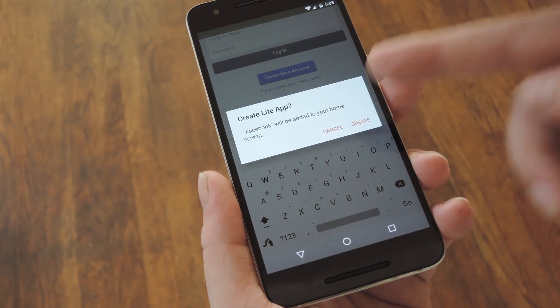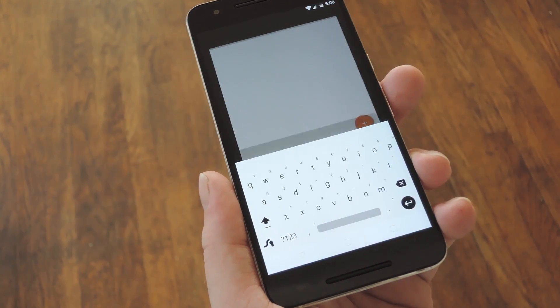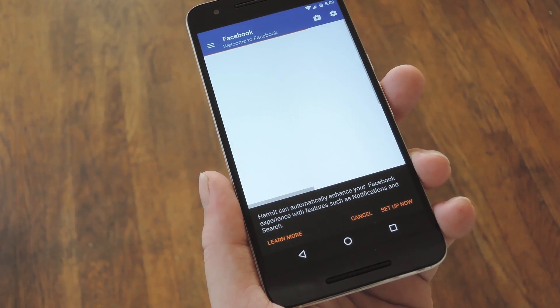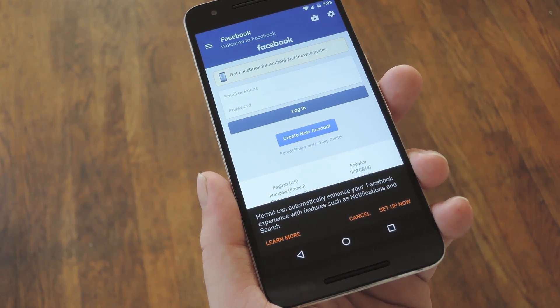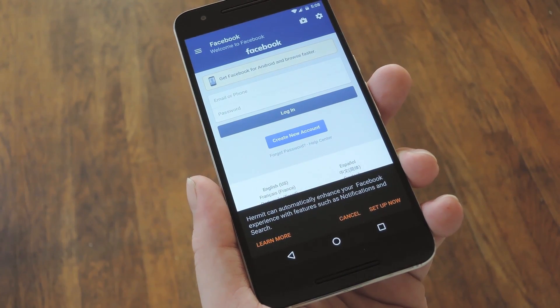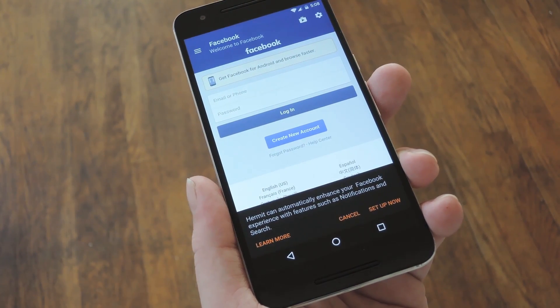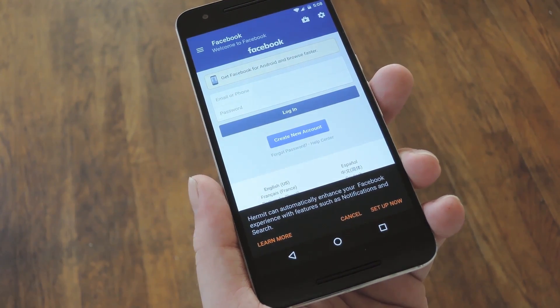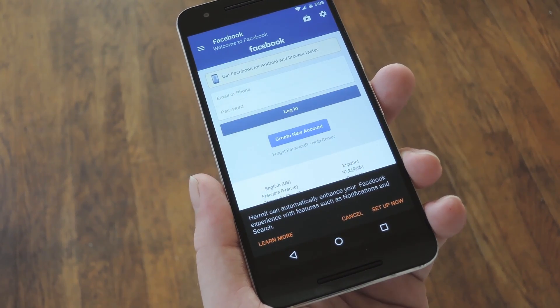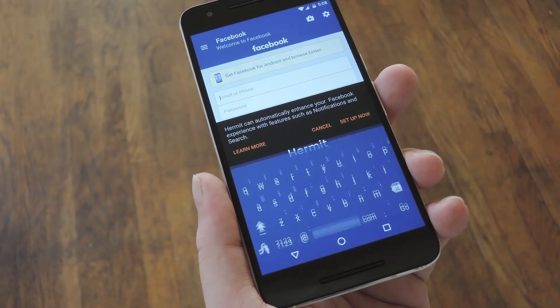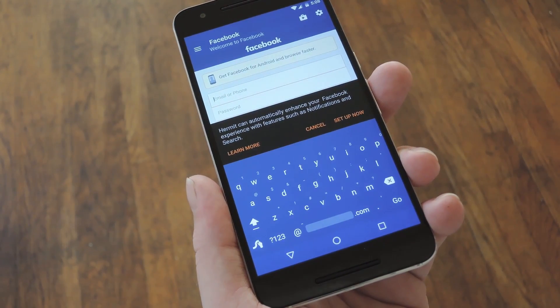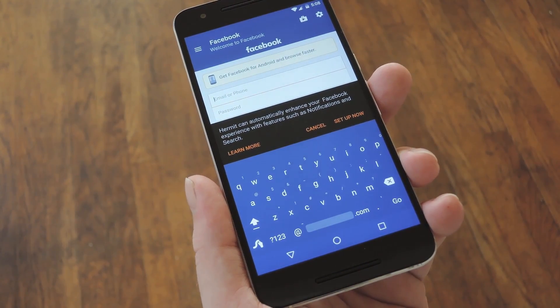From here, tap Create, then you'll be taken to your new app. At the same time, Hermit will add an icon to your home screen so that you can get to this app easily. Then the first thing you should probably do is log in to the website, so let me take care of that real quick.